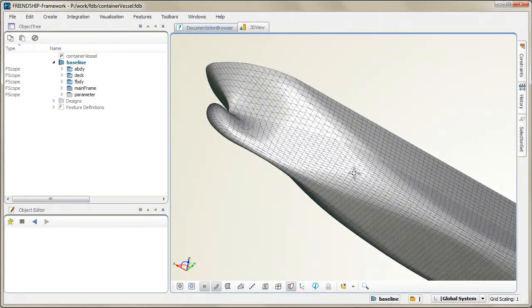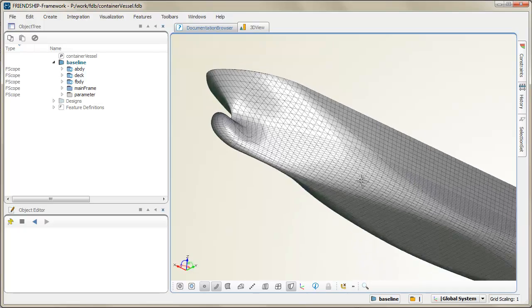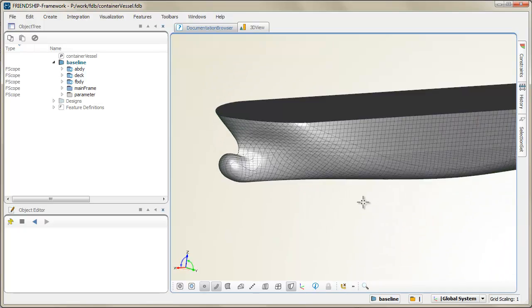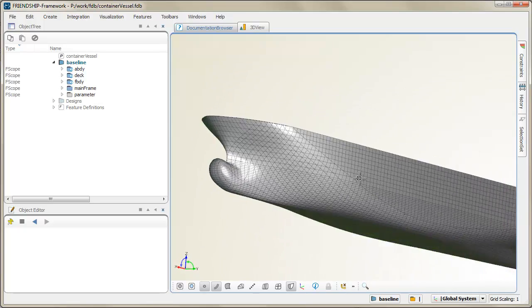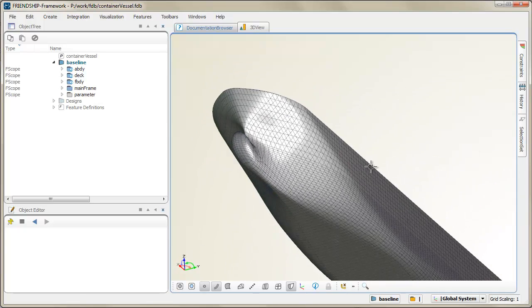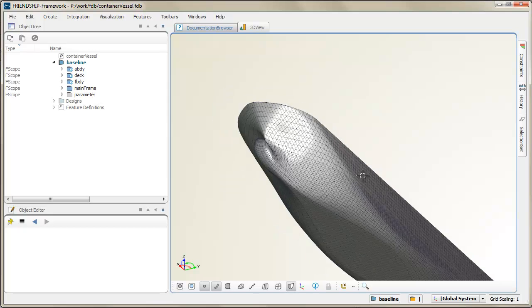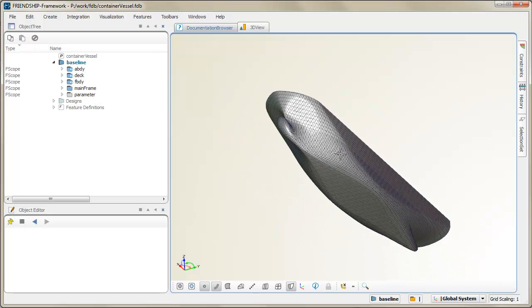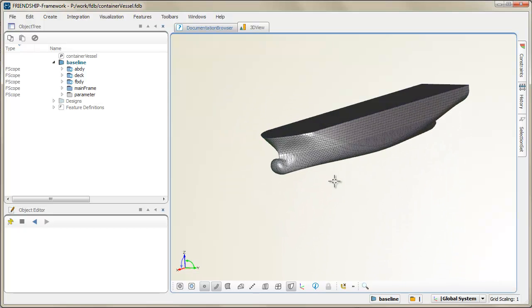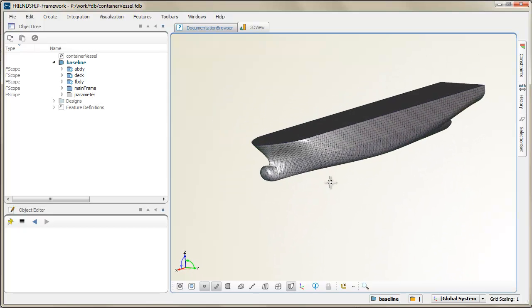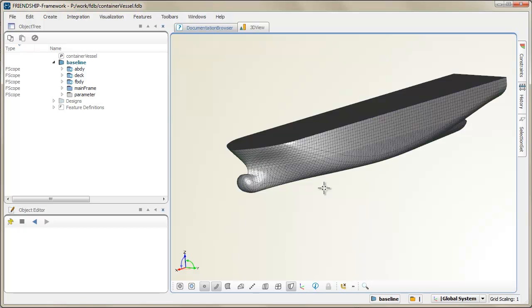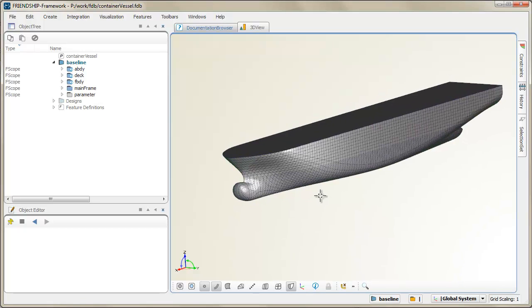Hi and welcome to the Friendship Framework. In this short video, some parameters of a fully parametric container vessel are demonstrated. The model was set up from scratch and the shape is now controlled by a set of local and global parameters.